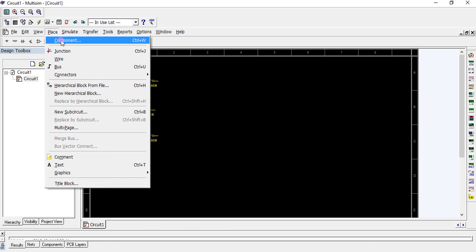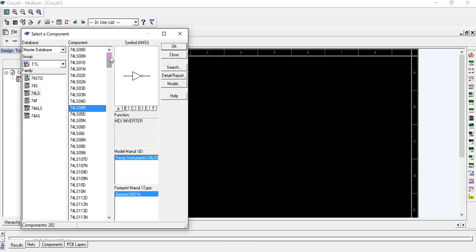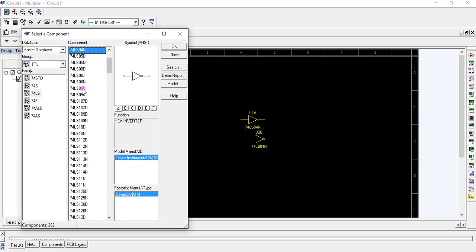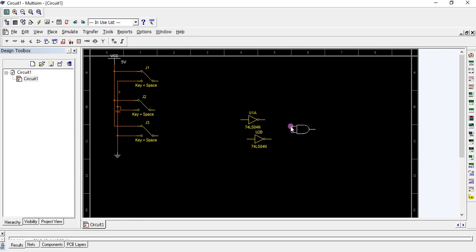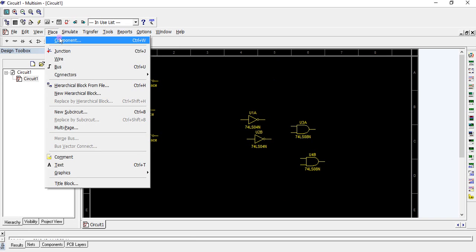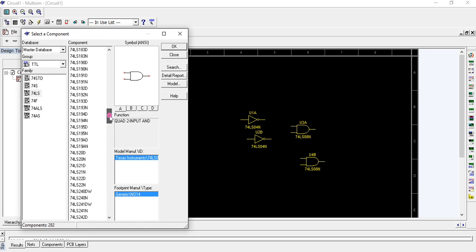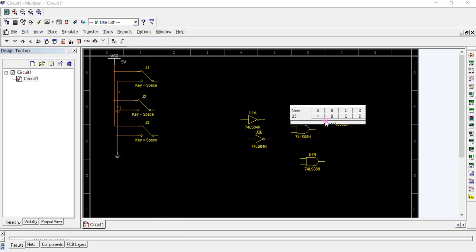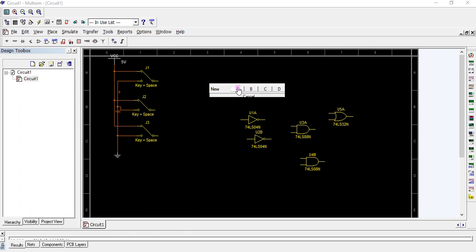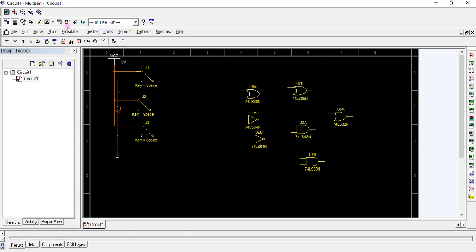Place two XOR TTL ICs — XOR is 7486. We also require two NOT gates, so place two NOT ICs. Place the AND component, which is 7408, and we require two of them. We also require two NOT gates, which is 7432. We require two XOR gates, which is 7486. We require two indicators for the output.